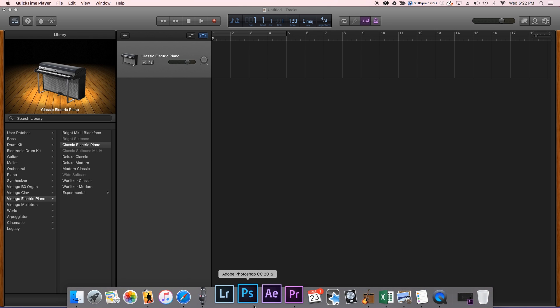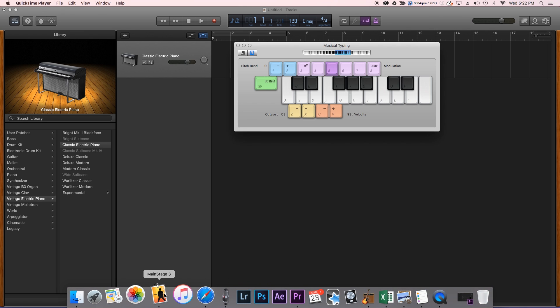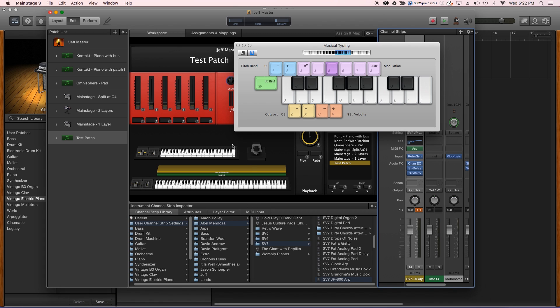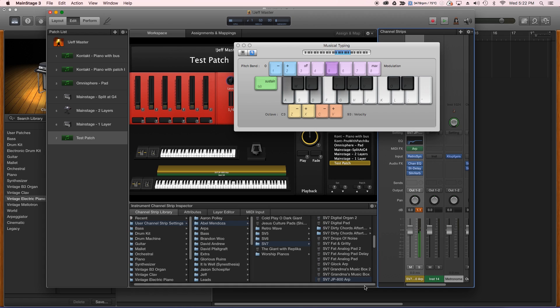So first thing we want to do is go to MainStage and find the patch or create the patch that we would like to use. So here I've created a patch with a channel strip from one of April Mendoza's collections, and so there's that ARP.